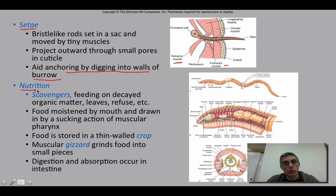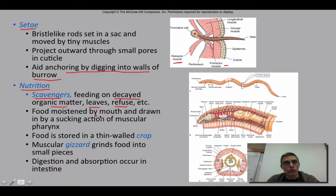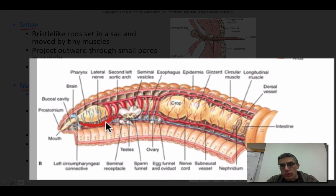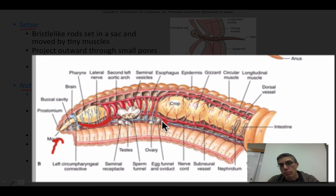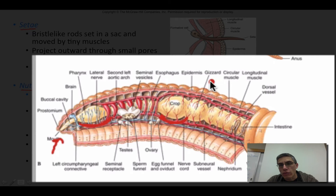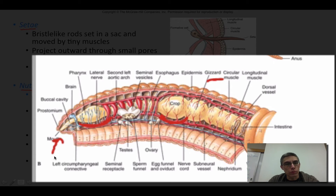When talking about nutrition for these worms, most are considered scavengers — they feed on decayed organic matter, leaves, and any type of refuse out there. The food is moistened by the mouth and drawn in by the sucking action of a very muscular pharynx, which you can see in this diagram. The food is then stored in a thin-walled crop. After the crop, there is a structure called the gizzard, which grinds the food into very small pieces. Once small enough, all digestion and absorption occurs in the intestine.